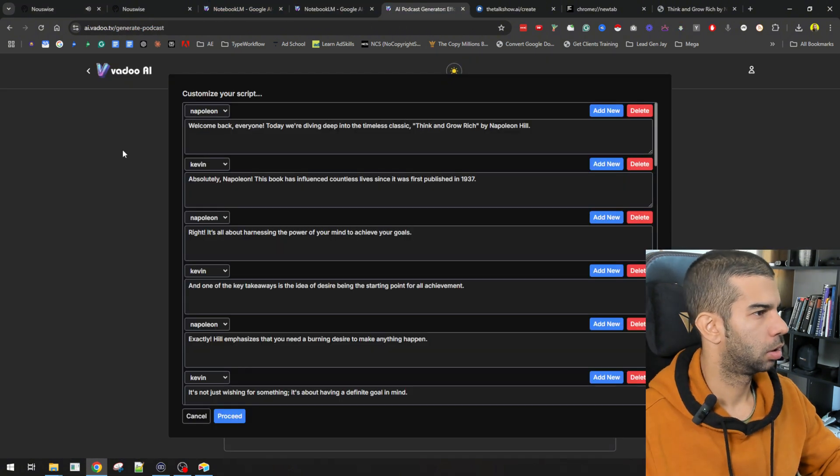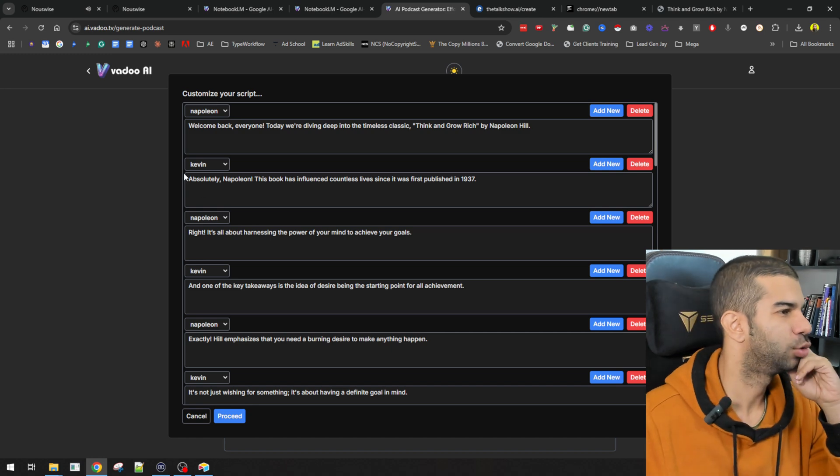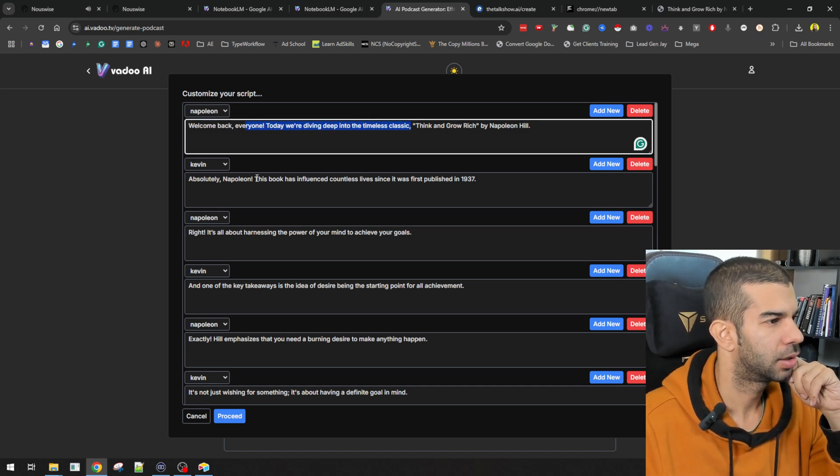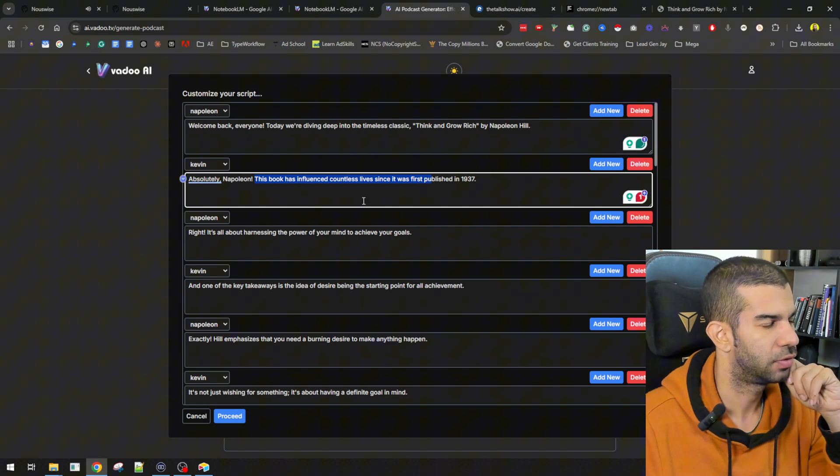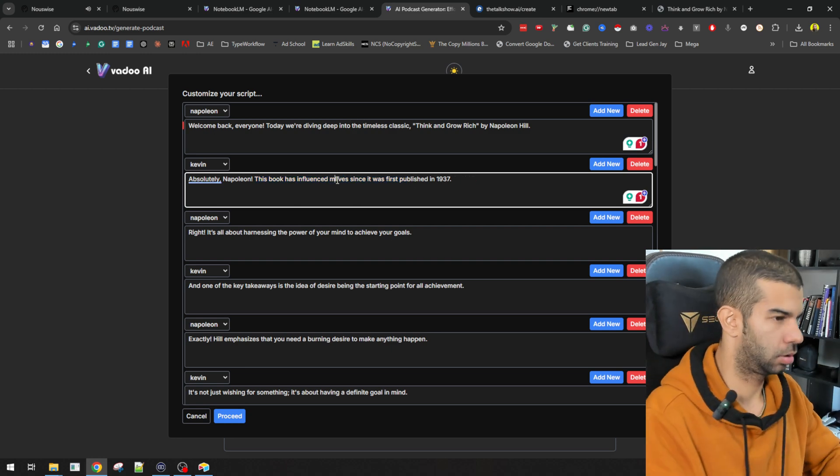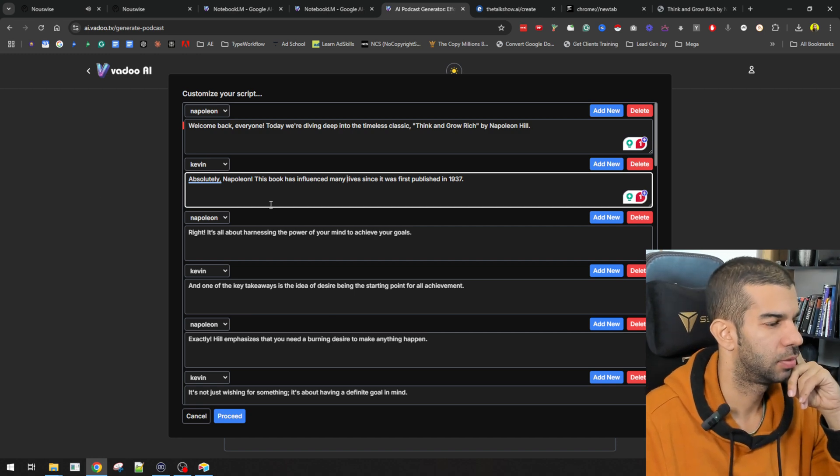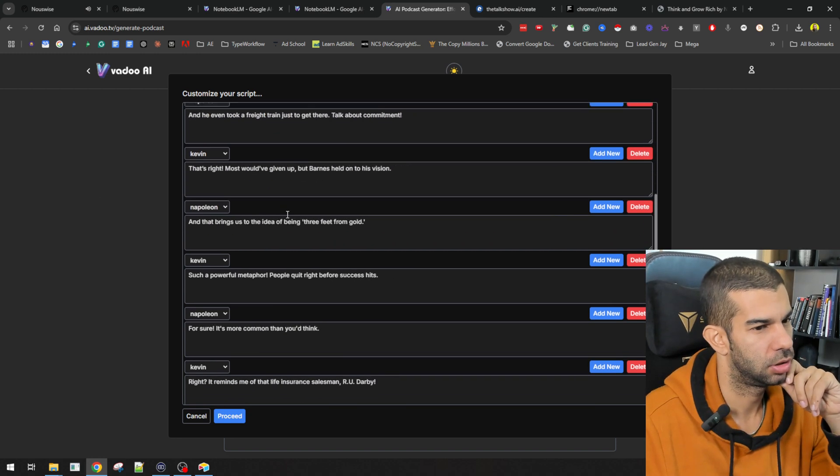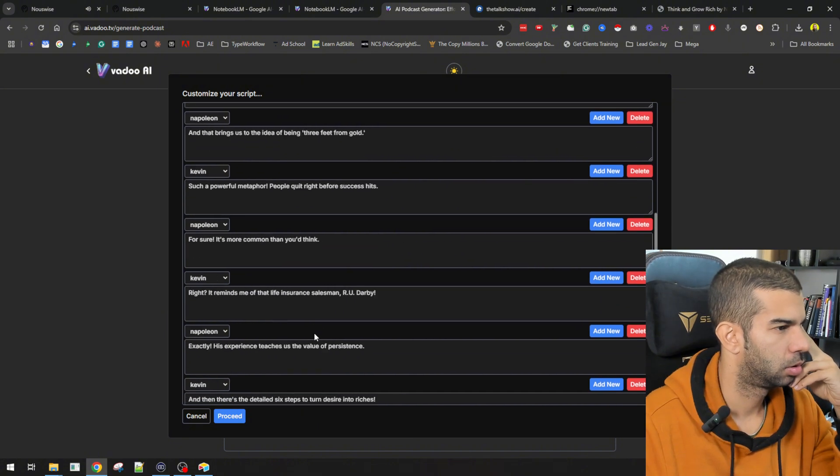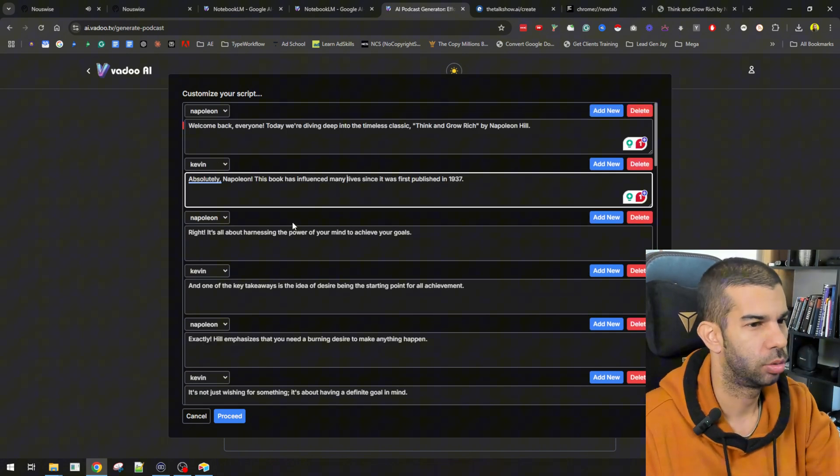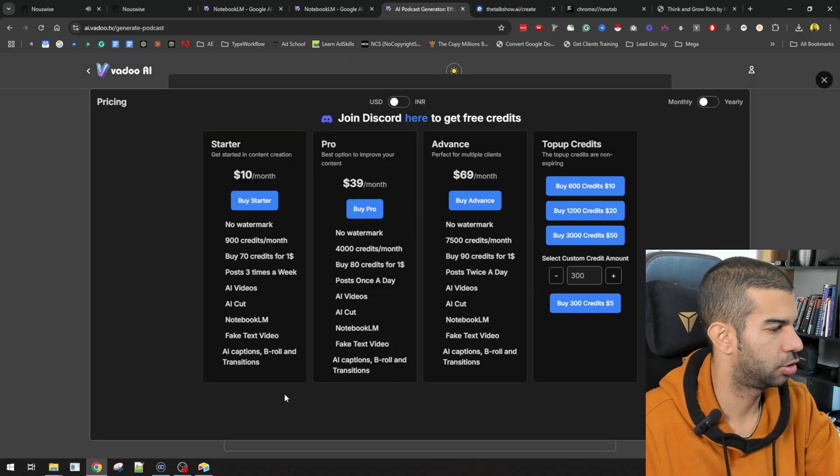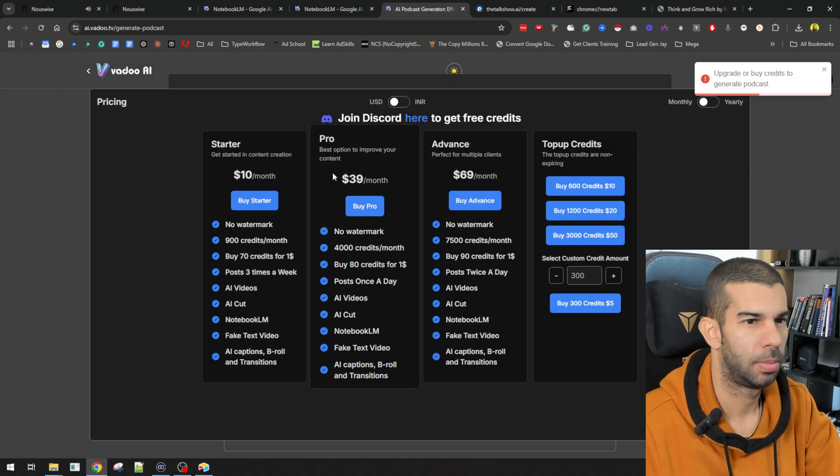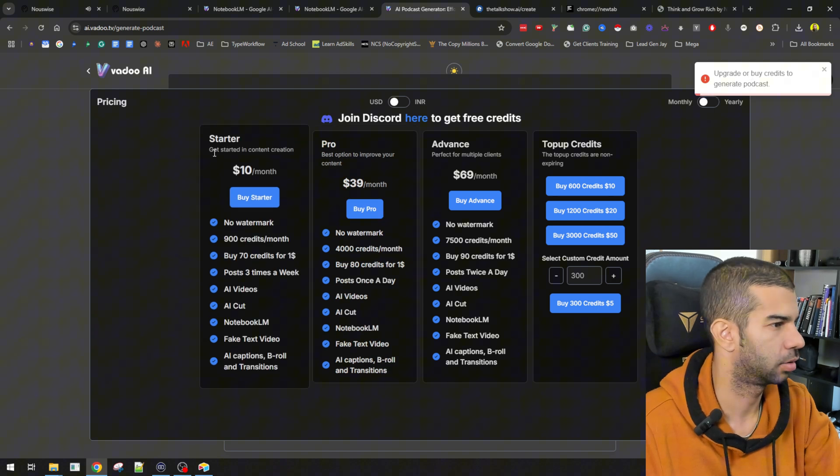Napoleon Hill defines a powerful and essential driving force in the pursuit of success. He emphasizes that everything man creates or acquires begins in the form of desire. This initial desire... But potentially, it can't create a podcast. So, yeah. So, here we have the Vadoo AI and we have the script. So, we'll come back. We're going to dive into the Timeless Classic. We'll have the different people and what they will be saying. So, this is interesting. You can change and change the whole... So, anything in the script that you don't like, you can go through and then you can edit. But then, to actually generate the podcast, you need to upgrade or buy credits. So, this starts at $10 per month.